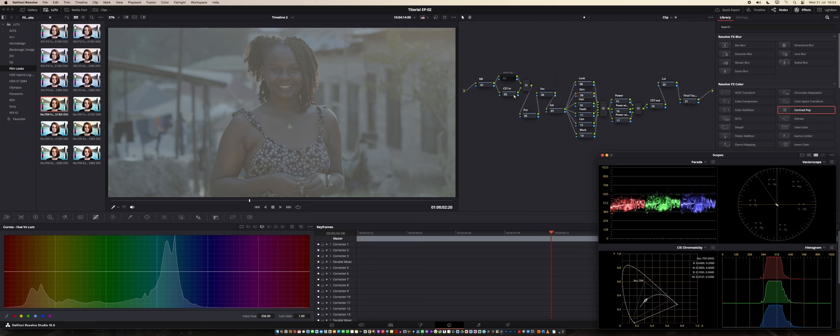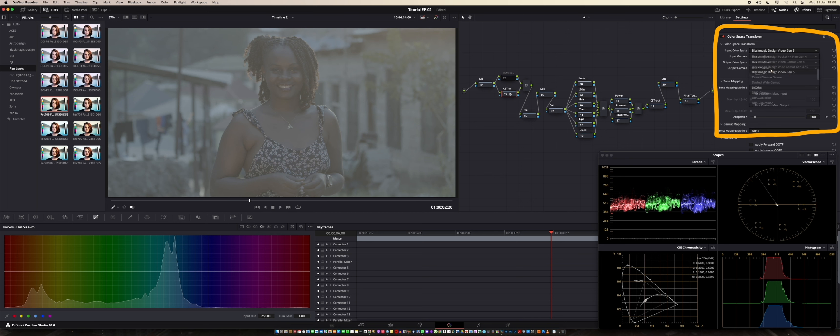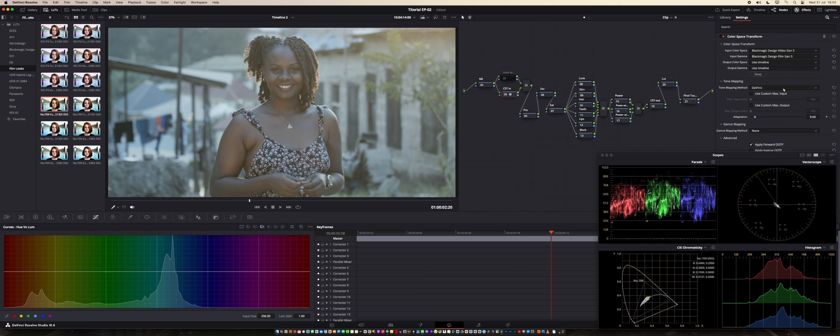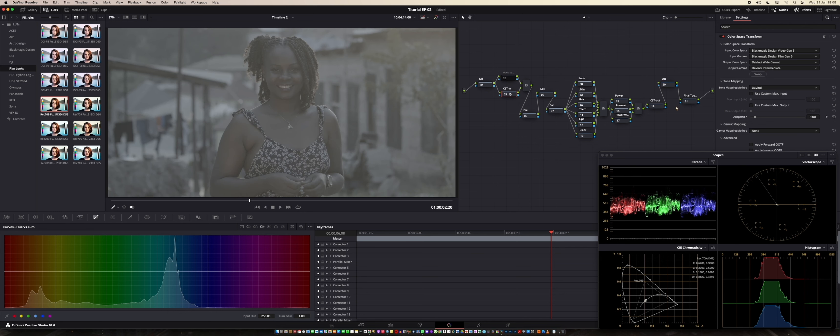I'm going to give the transform here. So the transform, as I said, I've shot this with Blackmagic 6K Pocket, so I'm going to do my transform accordingly. It's very important to understand what kind of camera and what format you shot. So in the output color space, I'm going to give it DaVinci World Gamma and output gamma, DaVinci Intermediate. This is what I'm getting.